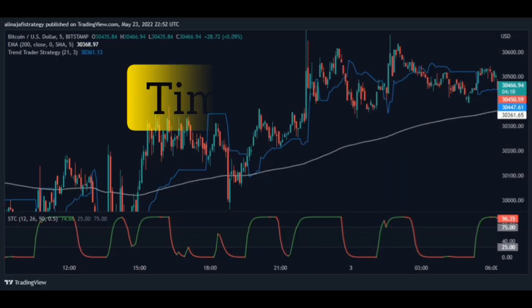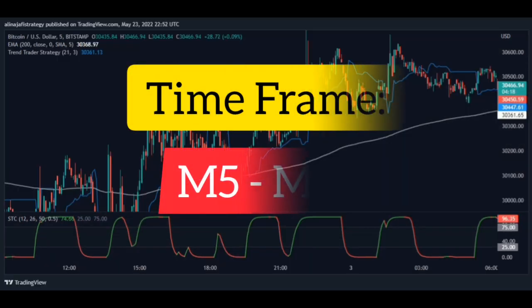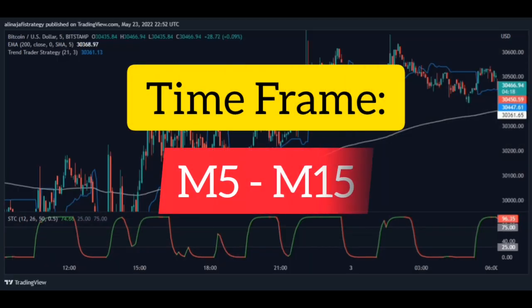Then turn off the bar candle so you can see more easily and make no mistakes. The best timeframes for this scalping strategy are 5 minutes and 15 minutes, which are great for day trading.